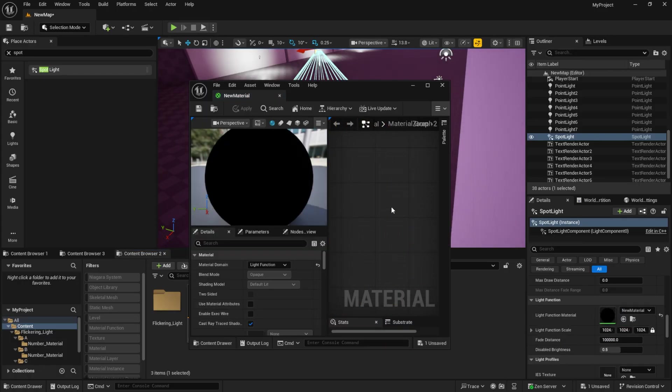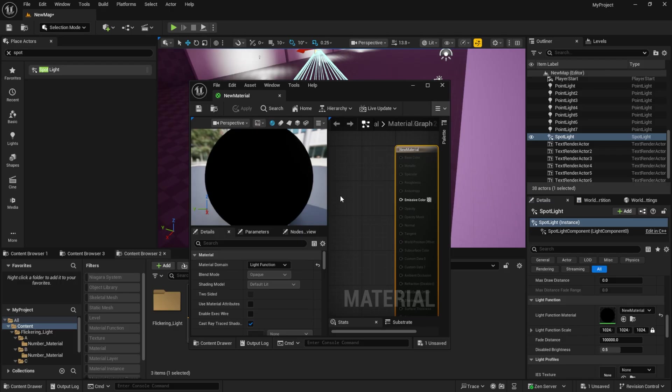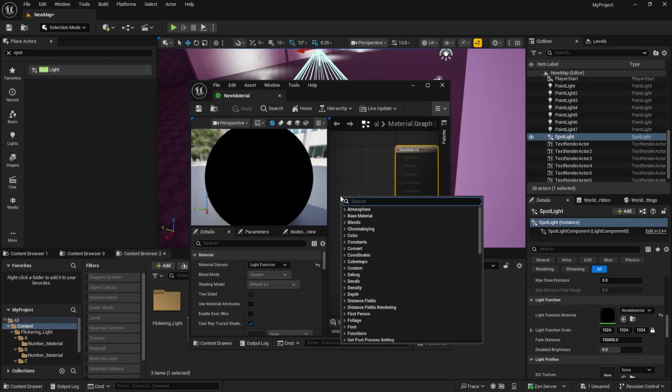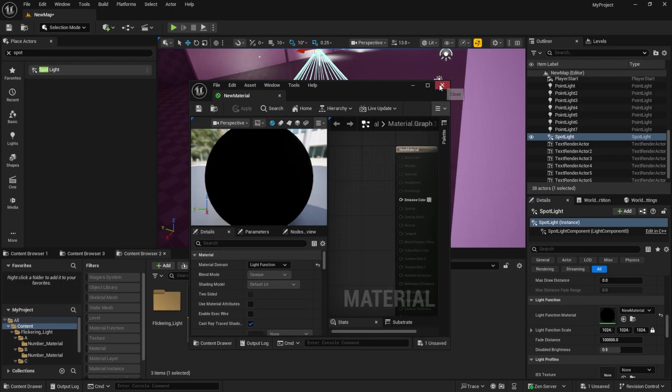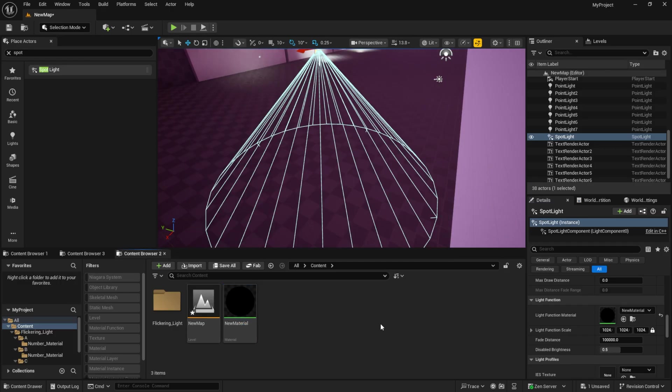Next, I need to set up a system that switches between 0, which is off, and 1, which is on. This way, our light starts to flicker.